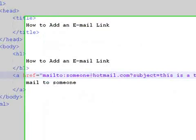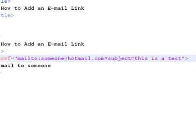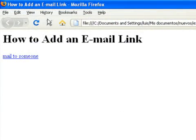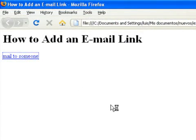Save the file, refresh the browser, and now click on the link. Now you have your program ready to send an email.